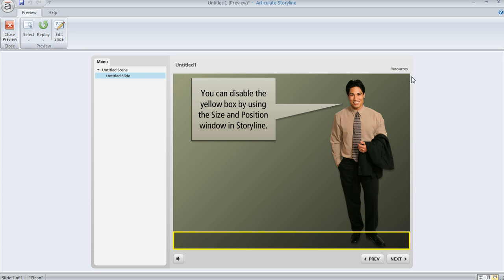like maybe if I tab to this rectangle here that represents the floor, this particular object maybe doesn't have any specific learning value here. It's really just part of the visual design of my course. If I tab to this item, then what I can do is remove that item from being seen by the accessibility device. And that way it's not going to be a distraction to your learners.